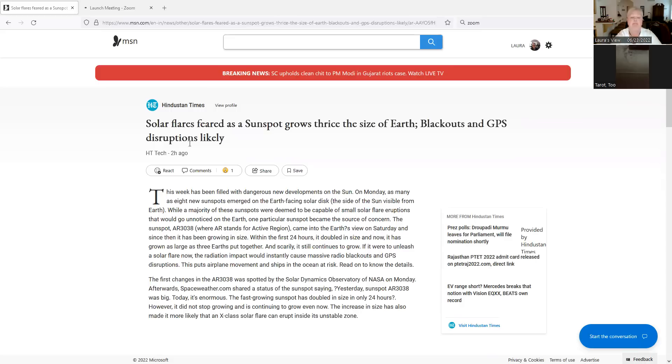Now, what's interesting is a couple of alt news sources dispute that. They say that active region 3038, AR3038, which is supposed to be the source of this sunspot activity, is actually not directly facing Earth anymore.